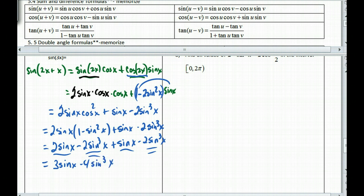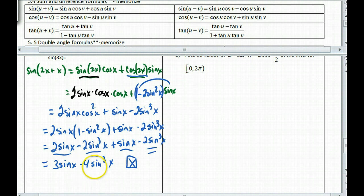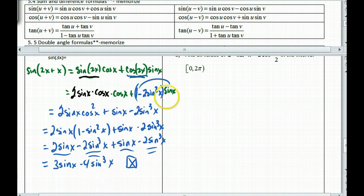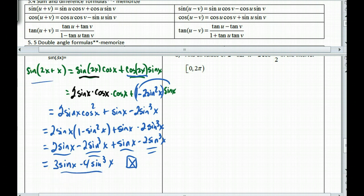So we arrive at sin(3x) = 3sin(x) − 4sin³(x). I stop here because it's expressed exclusively in terms of sine, which is clean. You could try to rewrite it all in terms of cosine, but that would get tricky. This is one example where having it all in terms of sine — given the sine — is where we want to stop.